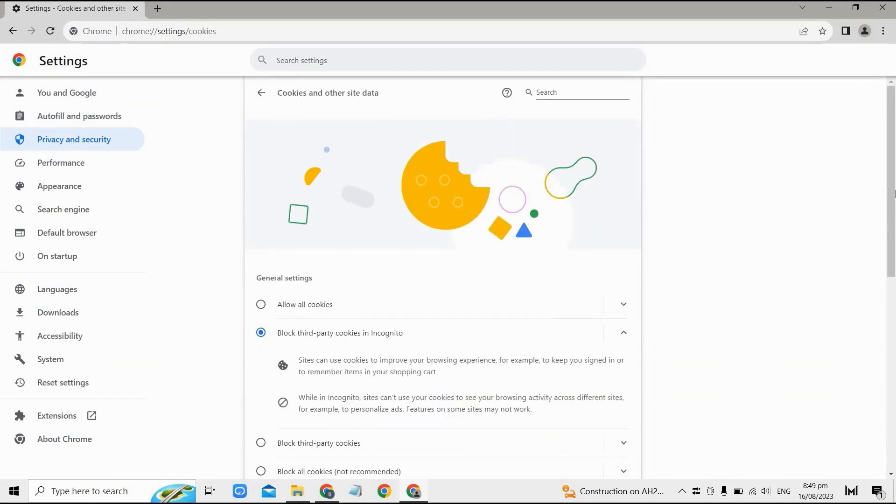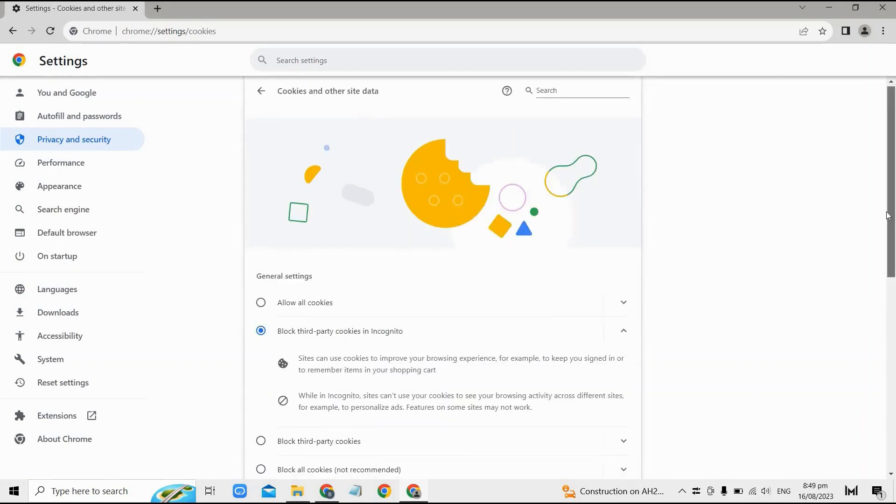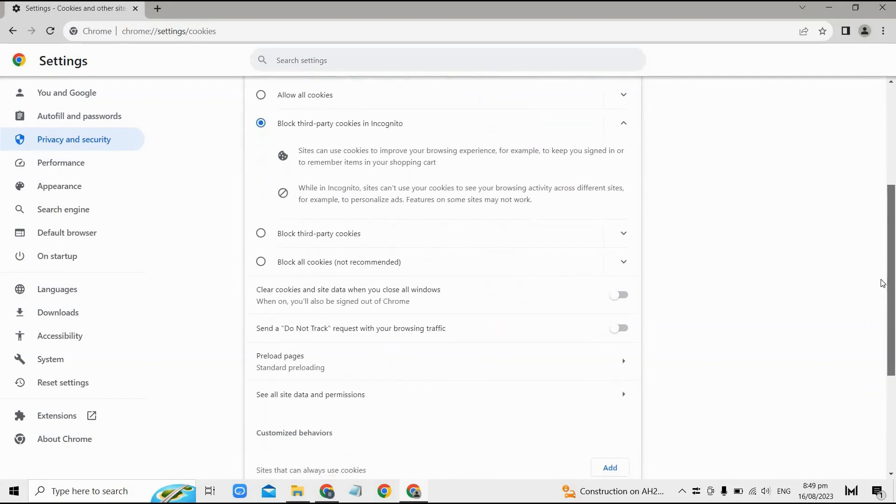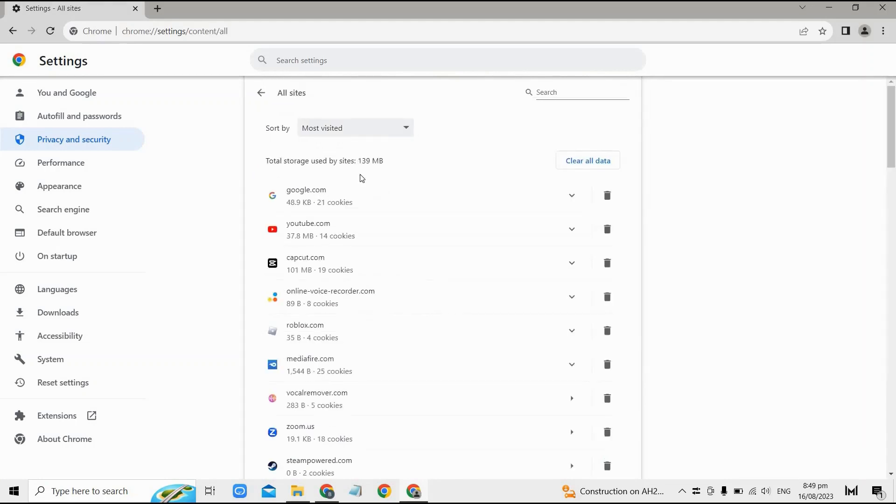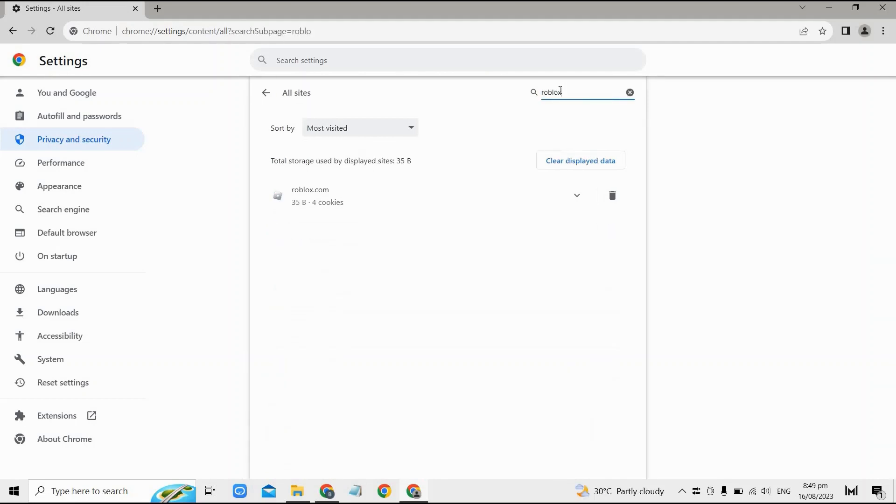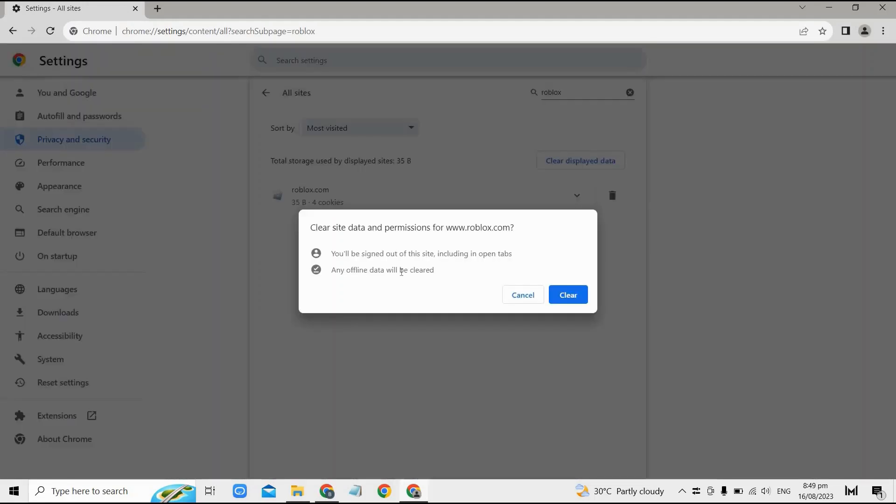Just click on this one and afterwards just search here Roblox, and then click on this trash icon and tap clear right here. Doing so will then hopefully fix the error on your Roblox.